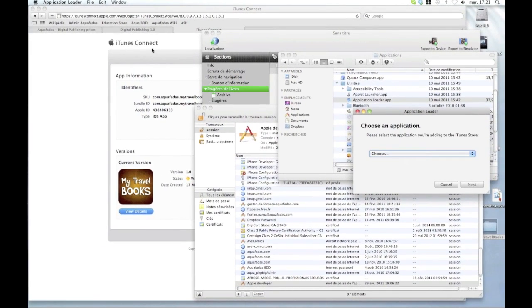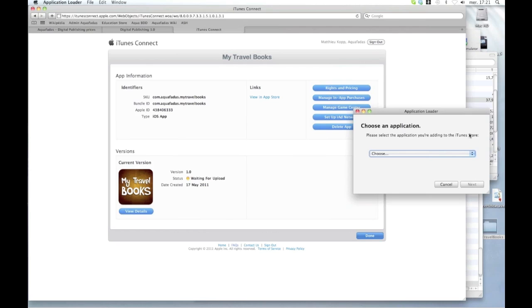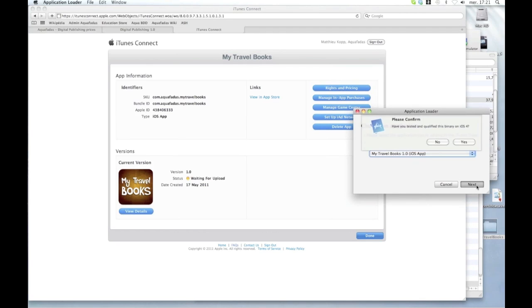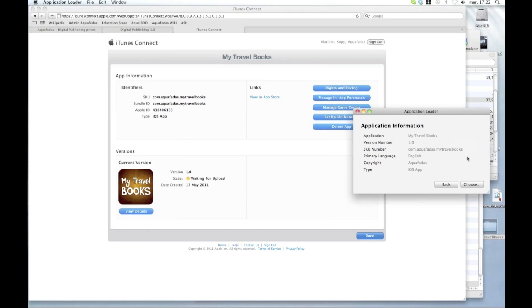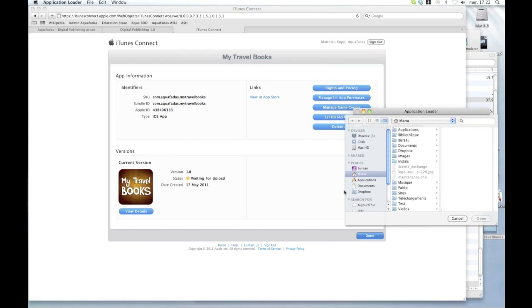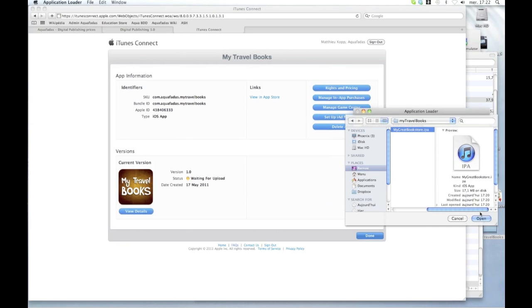So here you see that I have my travel books 1.0 iOS app. That's the one I have configured here in iTunes Connect. So I just have to choose it, click on next, confirm that yes I have tested it on iOS 4 because my simulator is an iOS 4.2. So now I can choose the IPA file that I have on my desktop. My travel books. Here it is.